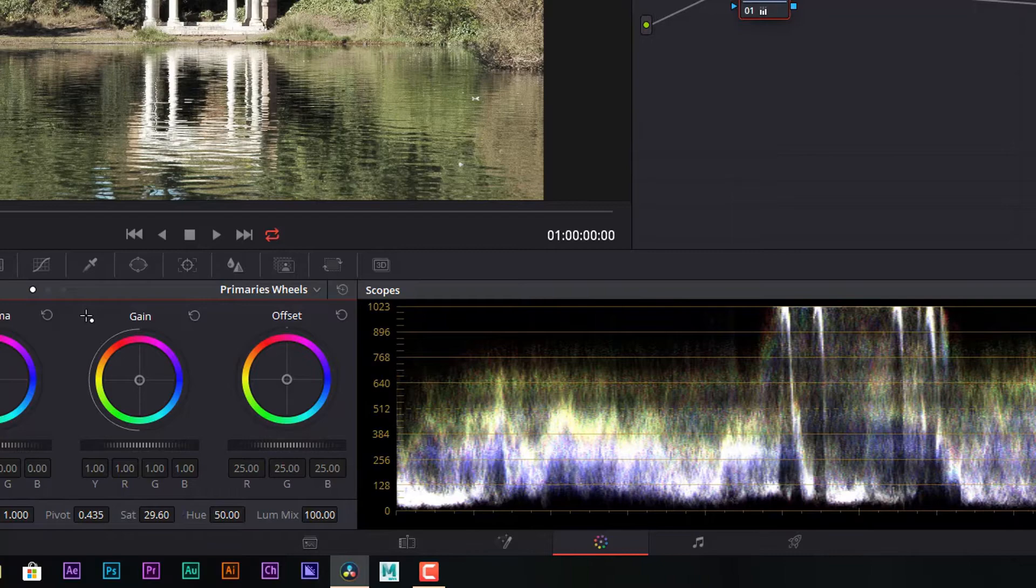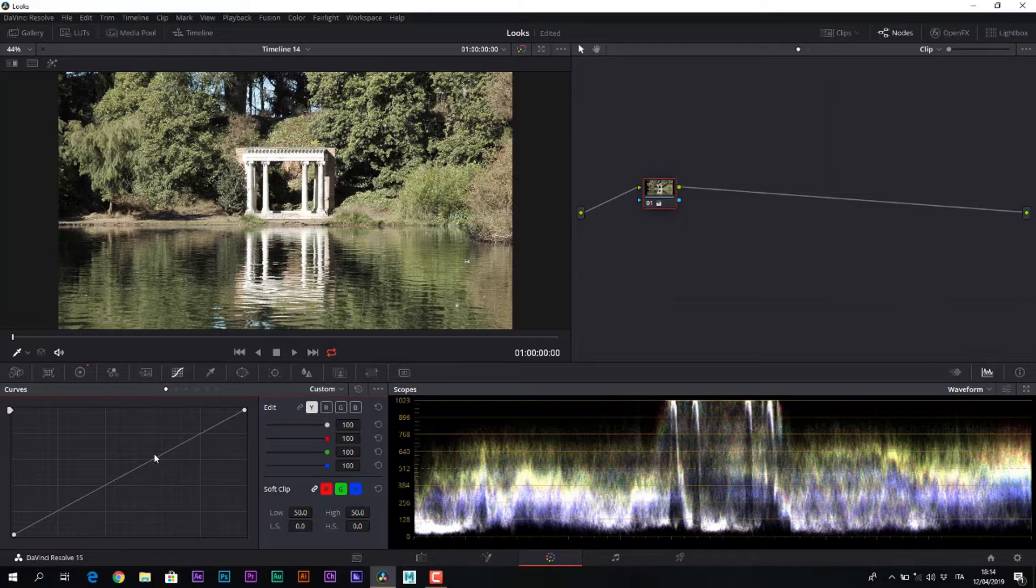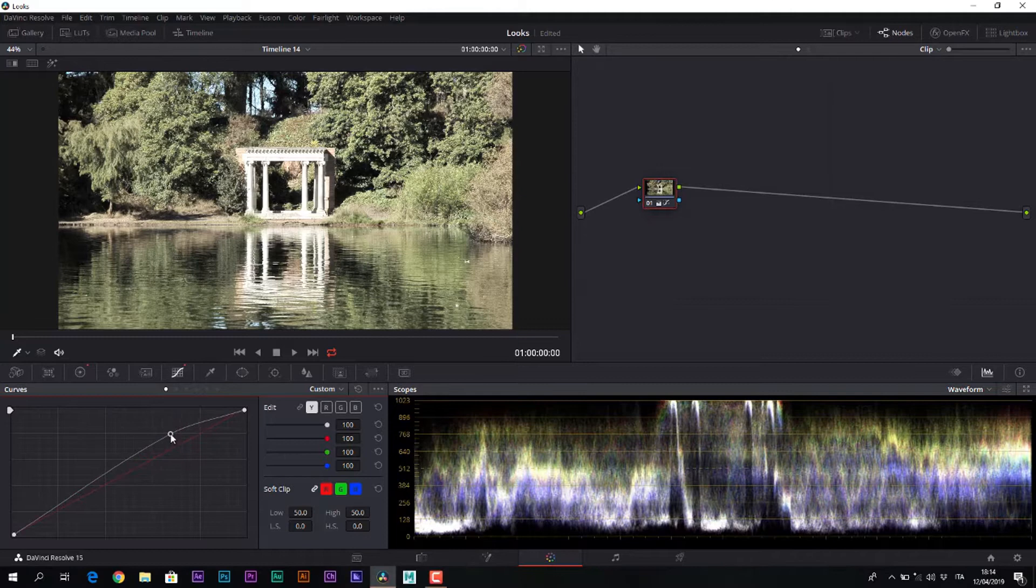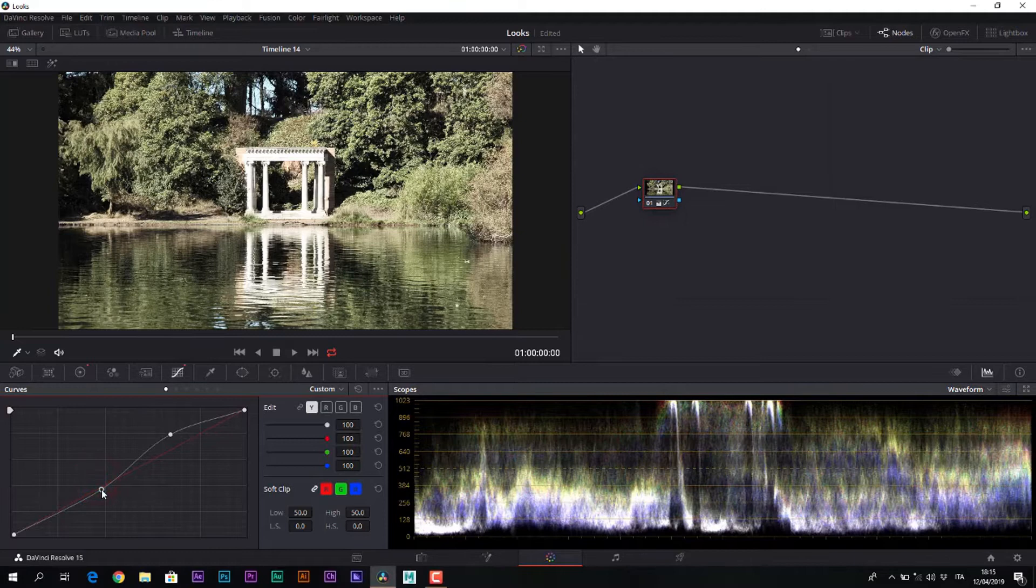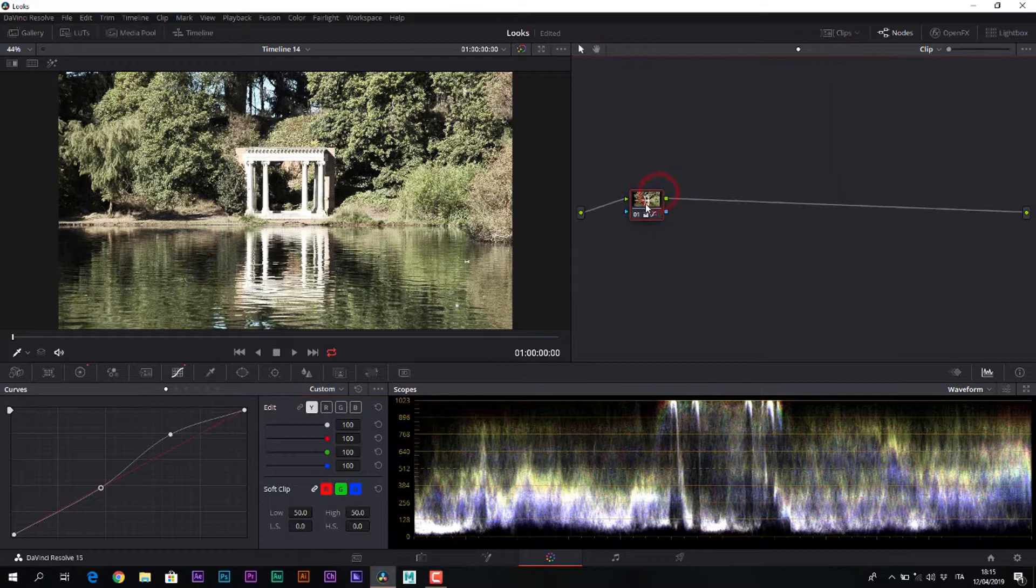After lowering the saturation value, we work on the curves, specifically on the luminance curve, raising the middle heights to lift the highlights and to keep the shadows quite stable, with another point in the lower part of the curve. Remodulating the luminance curve, we begin to make treatments that refer to the old films.